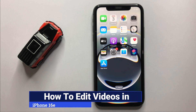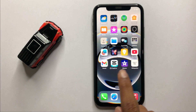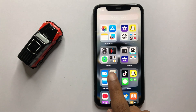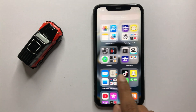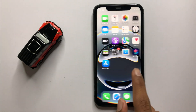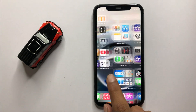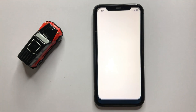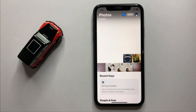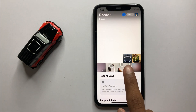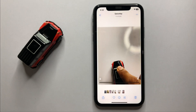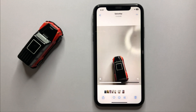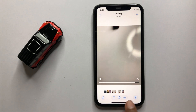How to edit videos on iPhone 16e. First, open Photos and select the video you want to edit. Now click on the Edit option.